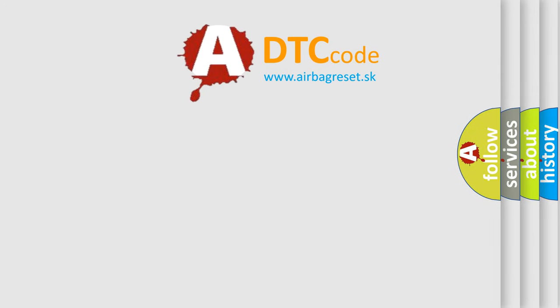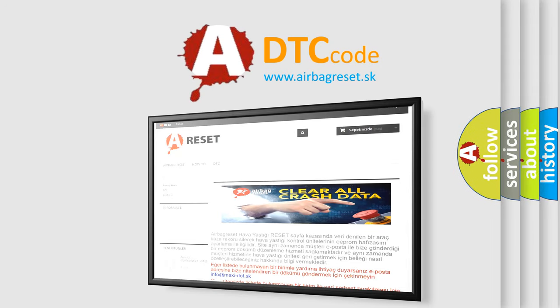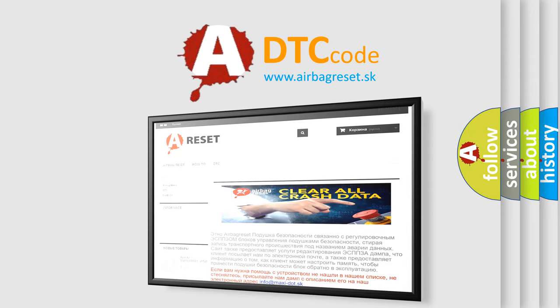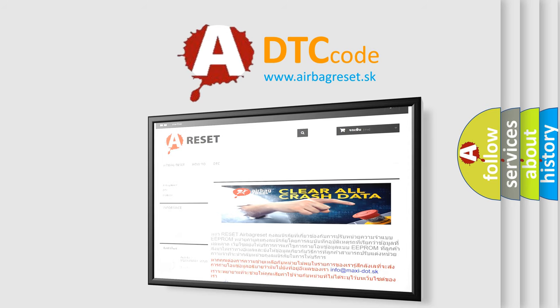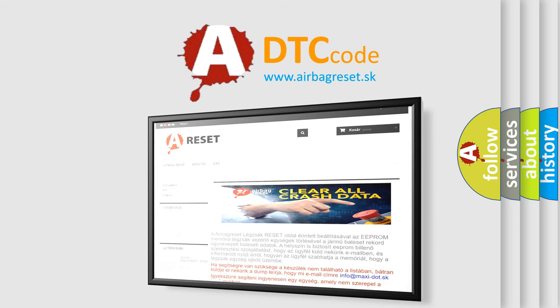The Airbag Reset website aims to provide information in 52 languages. Thank you for your attention and stay tuned for the next video.